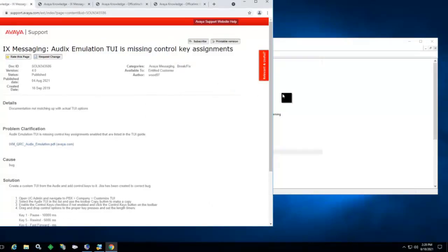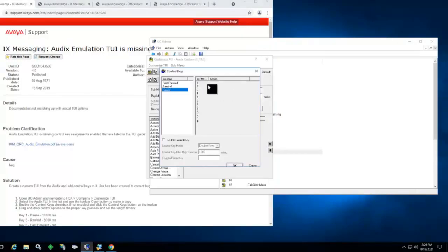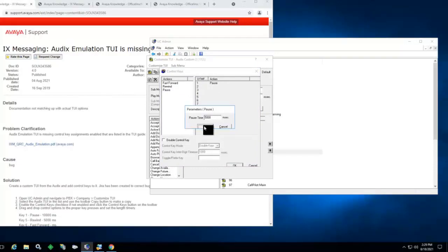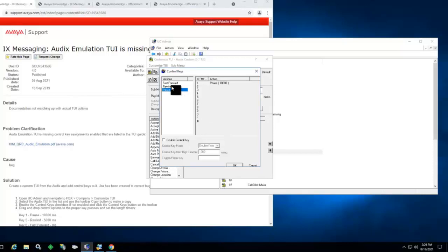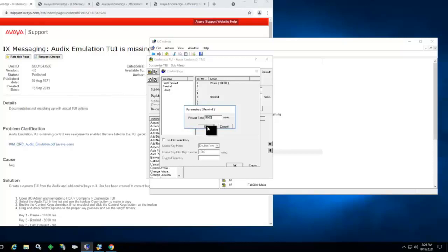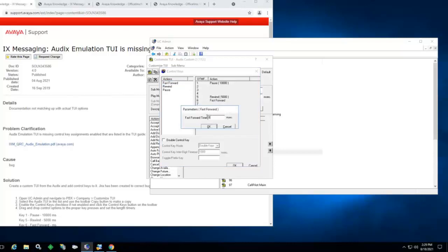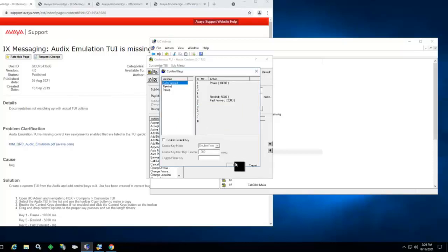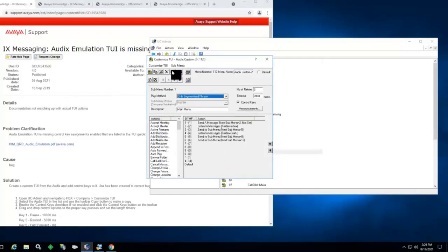This article says that pause is on key 1, rewind on 5, and fast-forward on 6. We'll go ahead and change the pause to a 10-second timer. Rewind on 5 will be 5 seconds. And we'll put fast-forward on 6, but for the purpose of this video, we're only going to put it for 2 seconds. So we'll go ahead and save those changes.